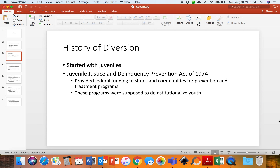Adult corrections has taken a page out of the juvenile corrections and juvenile justice system book. They have determined an adult amount of diversion programs and services that help keep adults from recidivating, and also help to de-institutionalize adults who are first or low-level offenders.